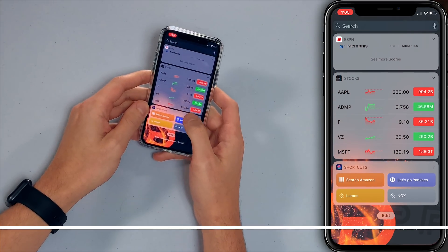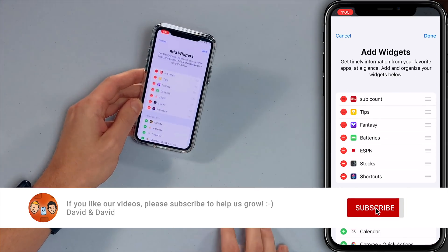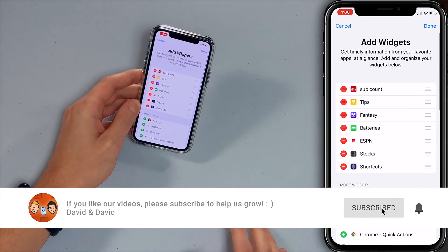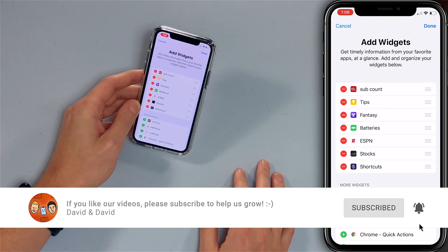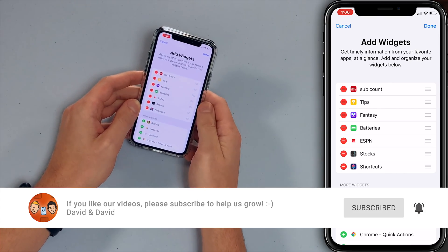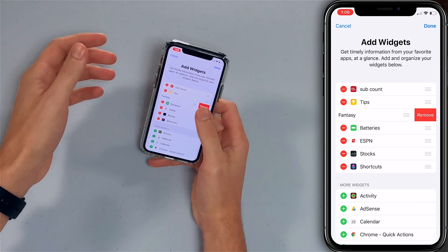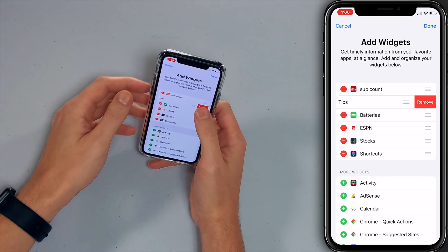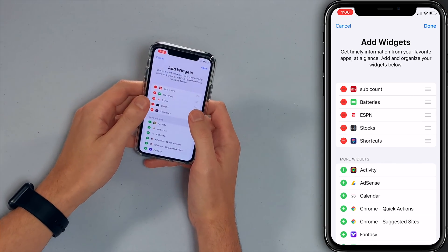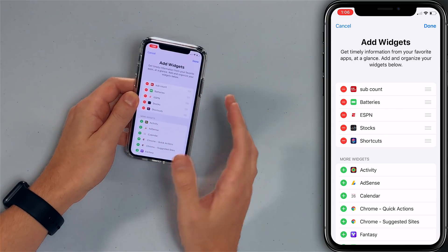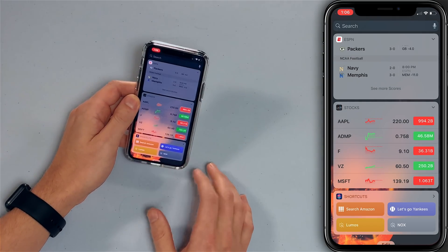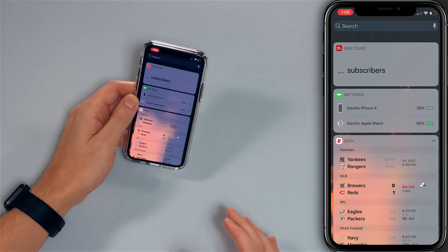If you want to remove a widget, scroll all the way down and tap Edit. Now you can tap that red minus button to remove widgets you don't want. I'll remove the fantasy widget and the tips app widget as well. Then just tap Done — those widgets are now gone.